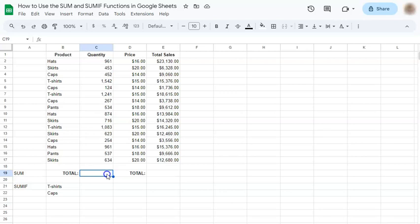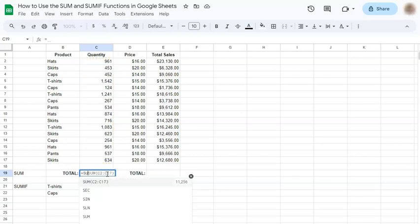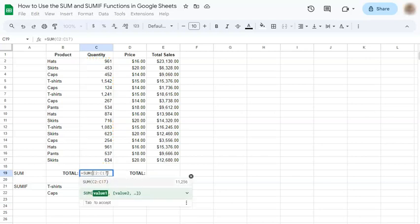So let's start with the SUM function. Put in your equal sign. And you have a suggested formula right there, but let's just type it in. So we have the SUM, open quotation mark, your range, which is C2.